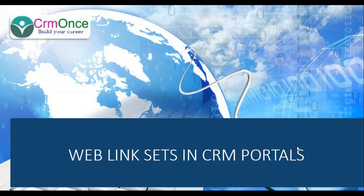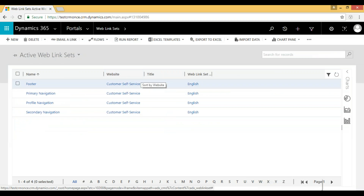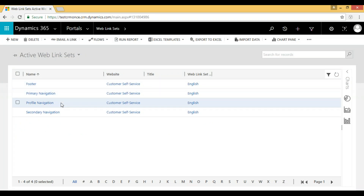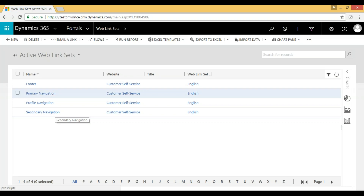Hi, this is Oma Mahesh from CRM. In this video I'm going to explain about web link sets in CRM portals. In my previous video I showed you opening a web page through a partial URL. Now in this video I will show you how to give a navigation link from the header or footer for opening a page. If you open CRM and go to the Portal tab, in that tab we have web link sets. We have four types of web link sets: primary navigation, profile navigation, secondary navigation, and footer.